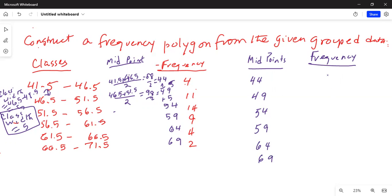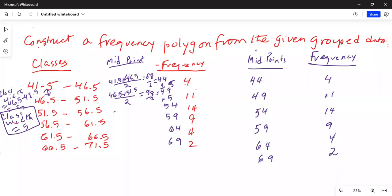So in the table of midpoints versus frequency: midpoints are 44, 49, 54, 59, 64, and 69, and the corresponding frequencies are 4, 11, 14, 9, 4, and 2.